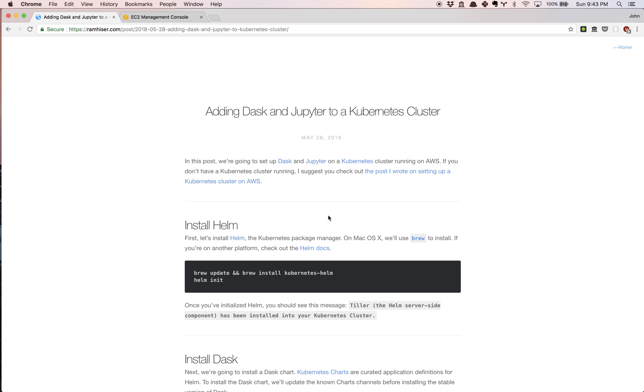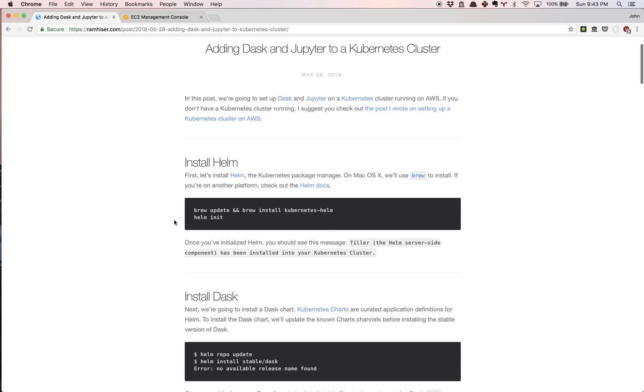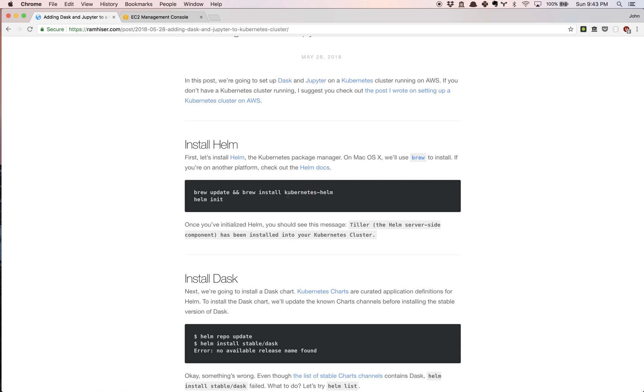I'm going to assume in this video that you already have a Kubernetes cluster launched and I am working on AWS, so I'm going to assume that as well. I'm on OSX, so I'm going to assume that you're using Homebrew and you already have that installed.